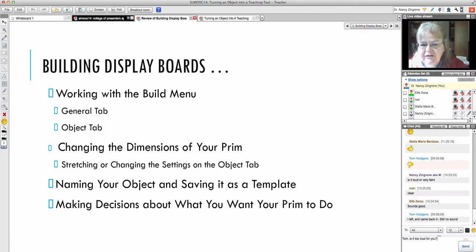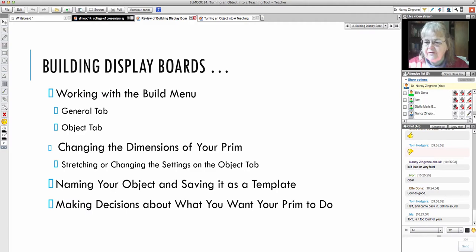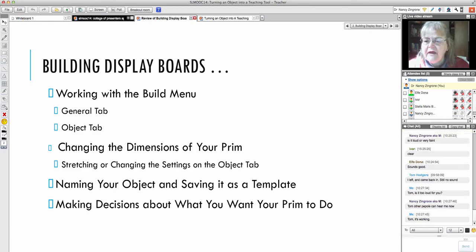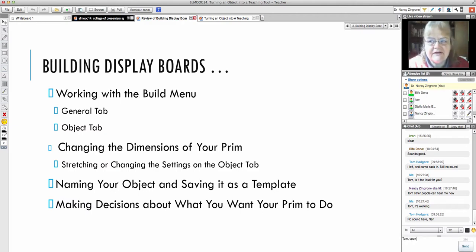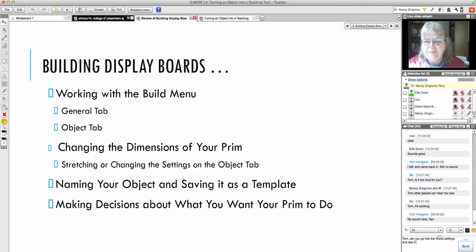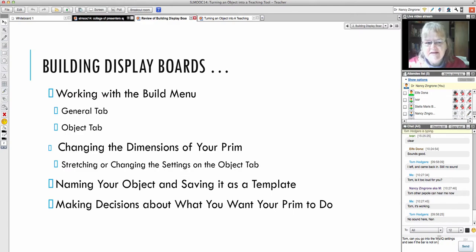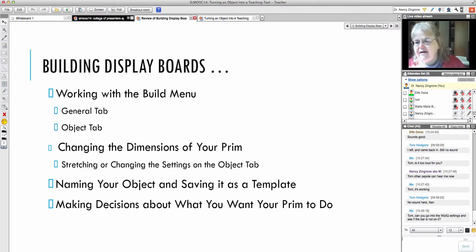So I went back and finished out this PowerPoint. We were working with the build menu — the general tab, the object tab — and we were changing the dimensions of the prim. Remember that prim is that little plywood box you get when you click up the build menu in Second Life. We were playing with its size and naming the object and saving it as a template, which is really important.